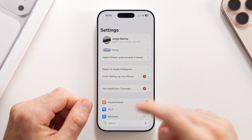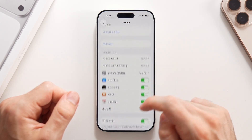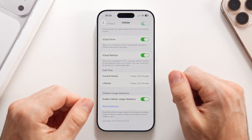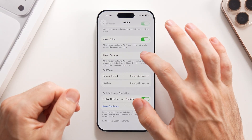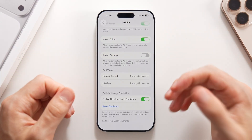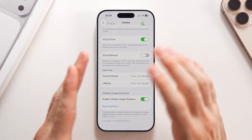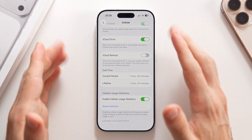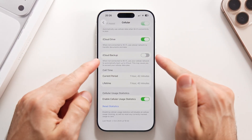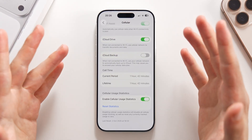Also here in Settings, swipe down to Cellular, then swipe down to iCloud Backup. For some reason this is turned on by default, but I highly suggest you turn it off. You don't want to be downloading and creating iCloud backups that are gigabytes and gigabytes using your cellular plan. Even if you have an unlimited plan, doing it over cellular is going to burn a lot more battery life.